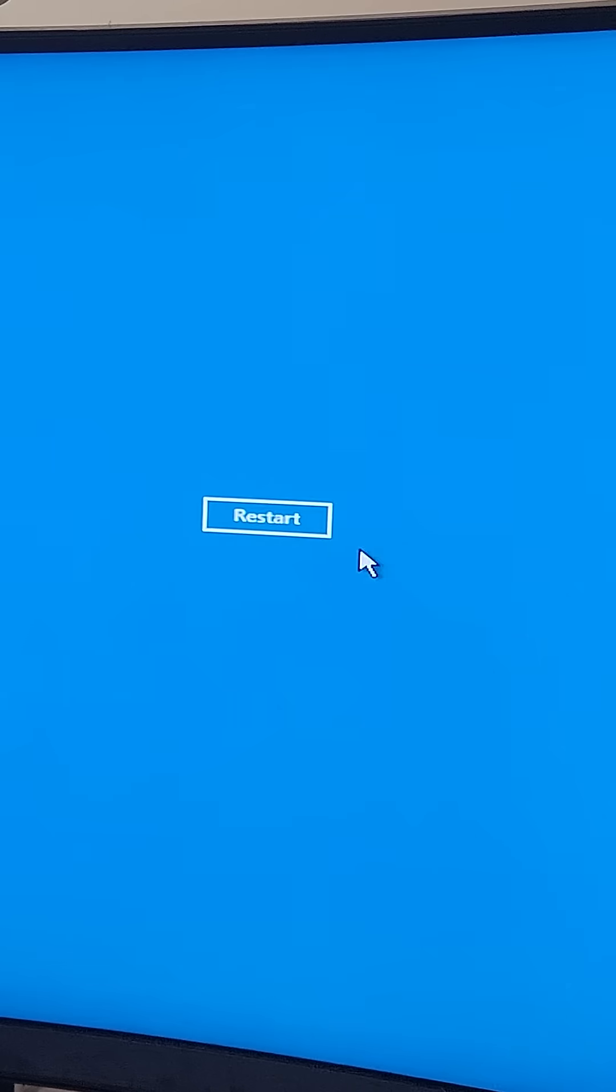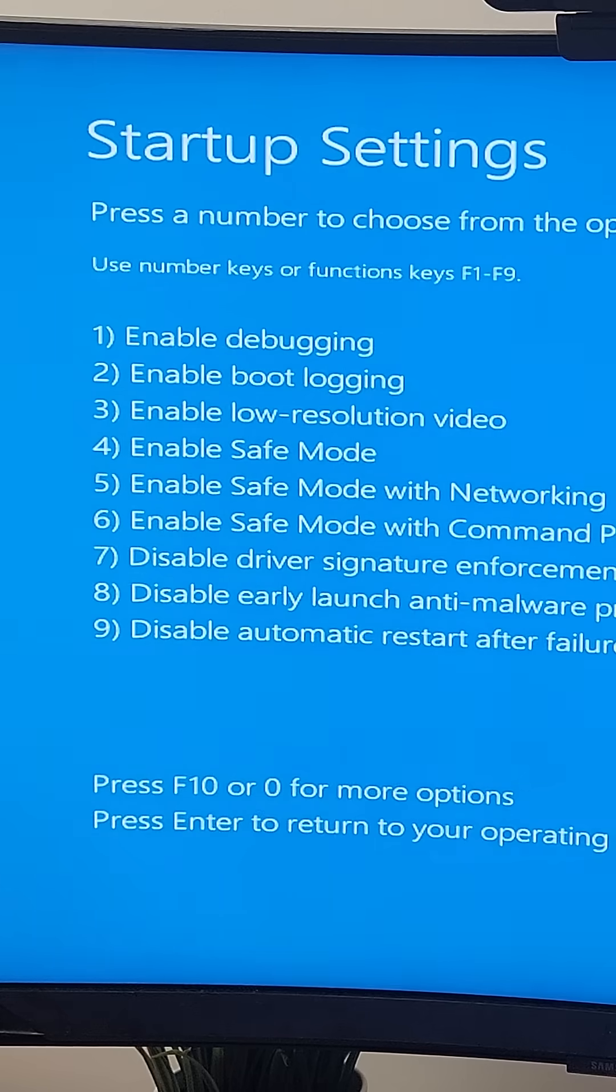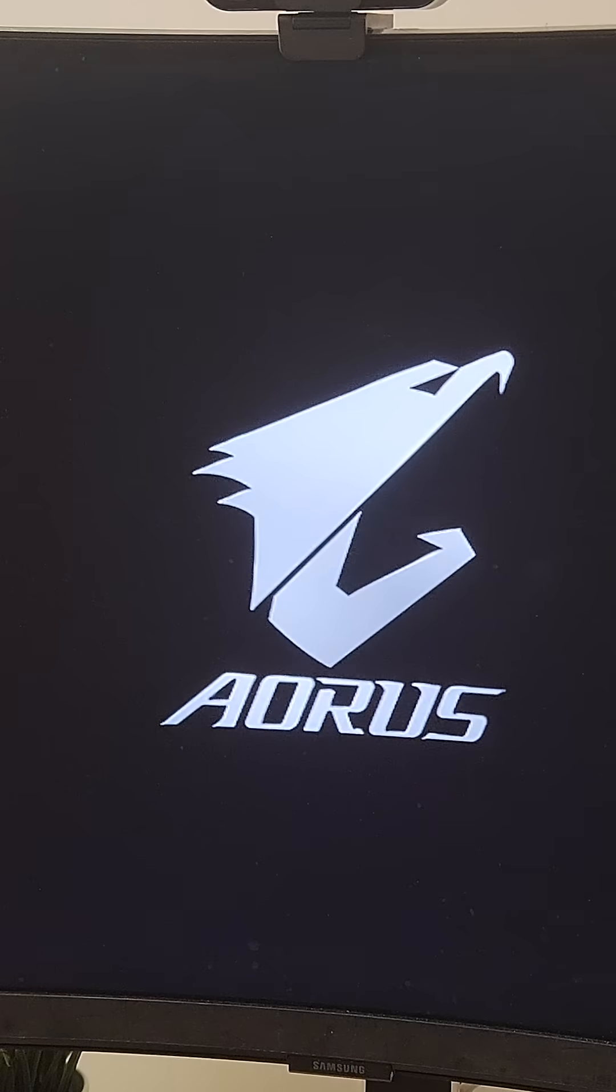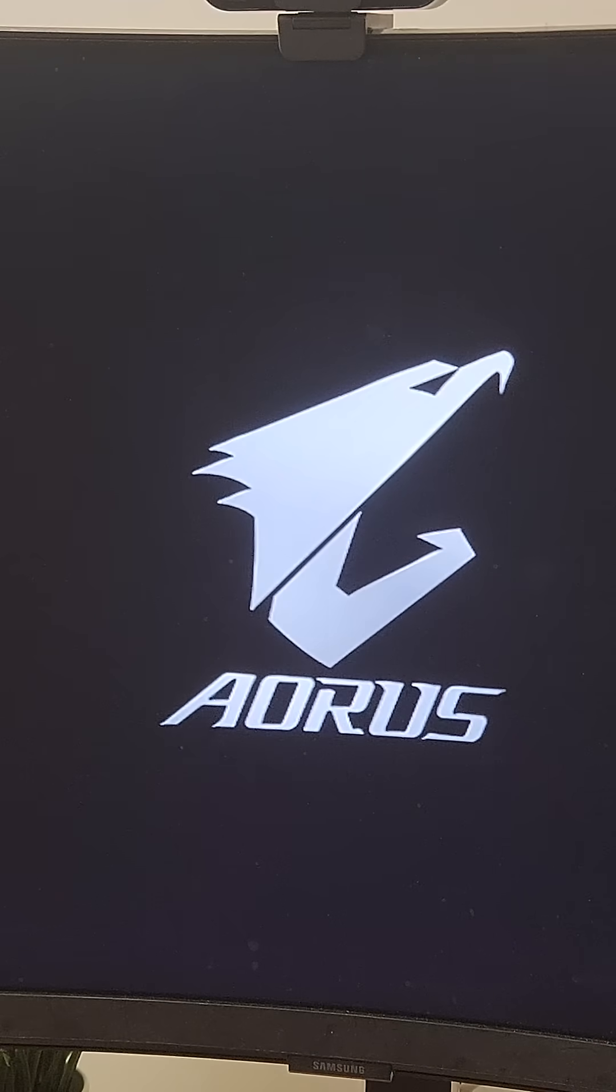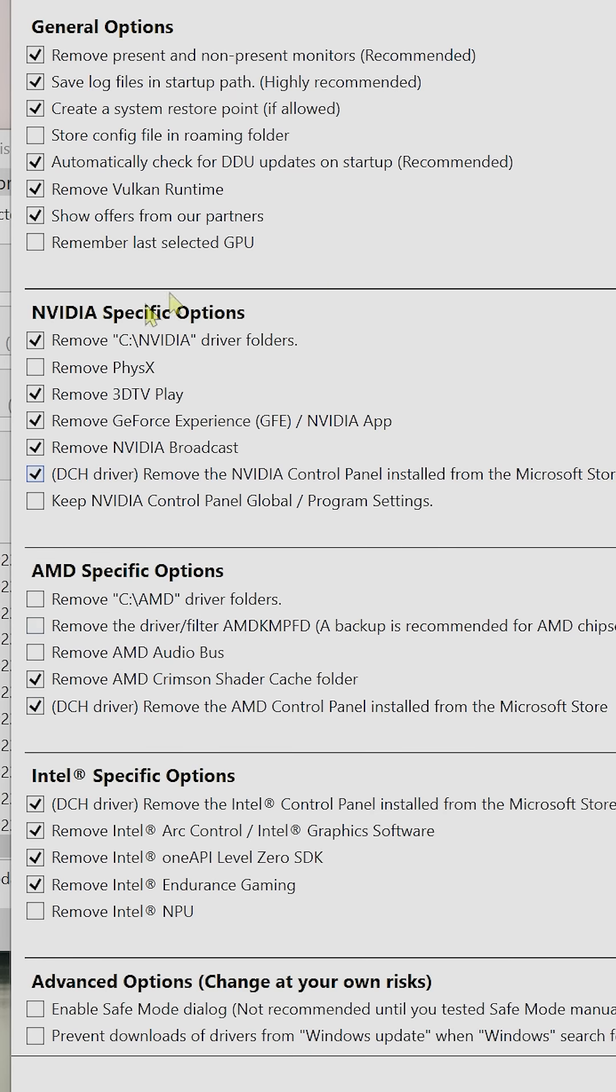The system will reboot again into another blue menu. On that screen, just hit F4 on your keyboard to boot into safe mode without networking. Once you're in safe mode, open up DDU.